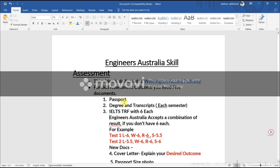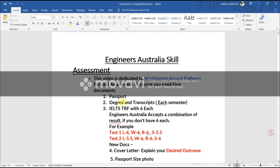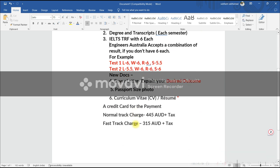You need your passport as your prime identification document, your degree and transcripts for each semester, and your IELTS TRF with 6 in each band. However, if you have 5.5 in any module, you can use a combination of results from multiple tests. For example, if you got 5.5 in speaking in test 1 but 6 in speaking in test 2, you can combine both results. Engineers Australia accepts combination of results — they just want to see that you have once scored 6 in each and every module.